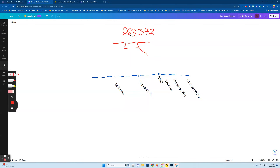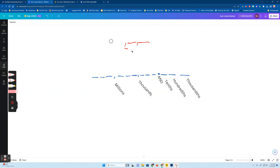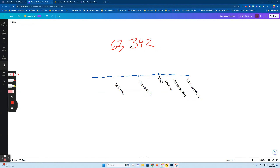They all have a tens, ones, and hundreds place. So let's just say six — 6,064,342. If I wrote the number here, it'd be 6,064,342 ones, but we're on a first name basis, so we don't say '342 ones.' Notice I don't say '342,' and notice I don't say '62,342.'